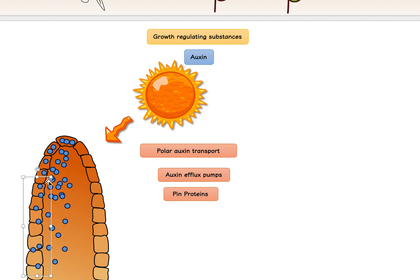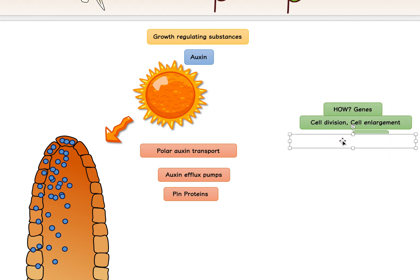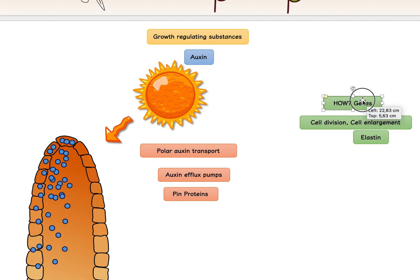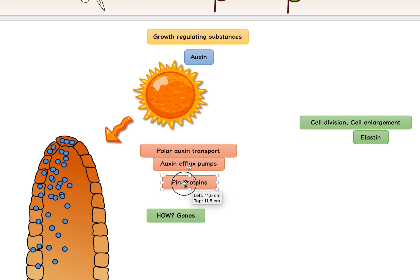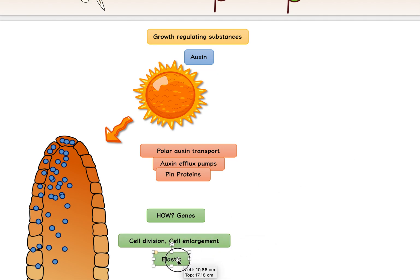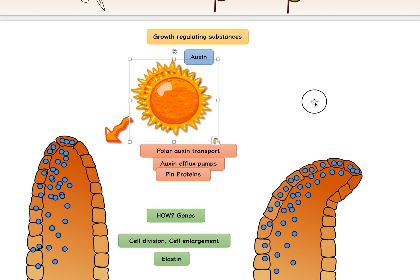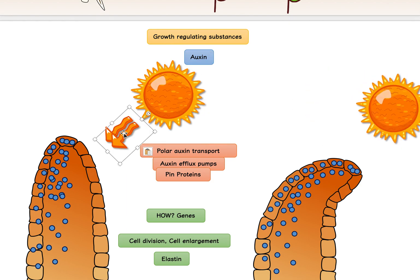Auxin stimulates growth. So now that the dark side has all the auxin, it's going to stimulate growth through two ways: cell division and cell enlargement. The cells on that side will become more numerous and bigger, while the cells on the light side stay the same. You can imagine what happens — these cells get bigger and more numerous, and it bends the plant towards the light, bringing the plant towards the sunlight.